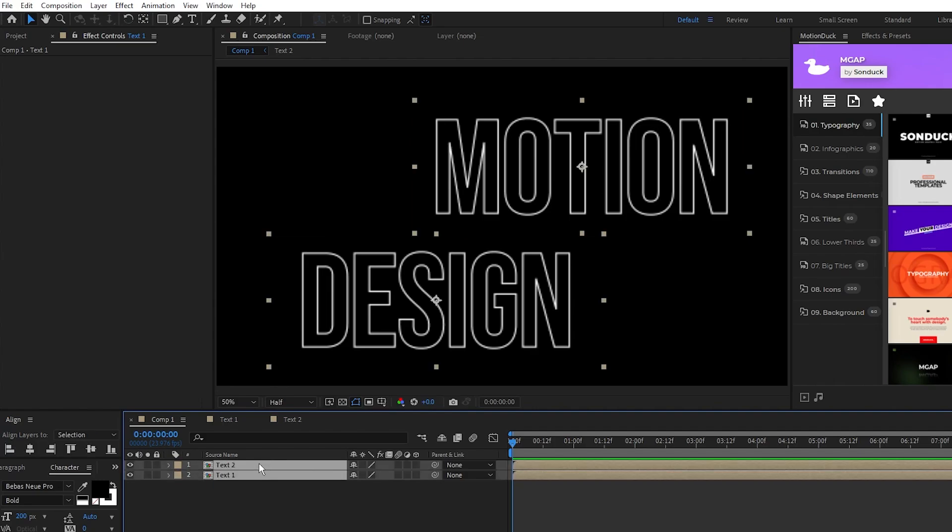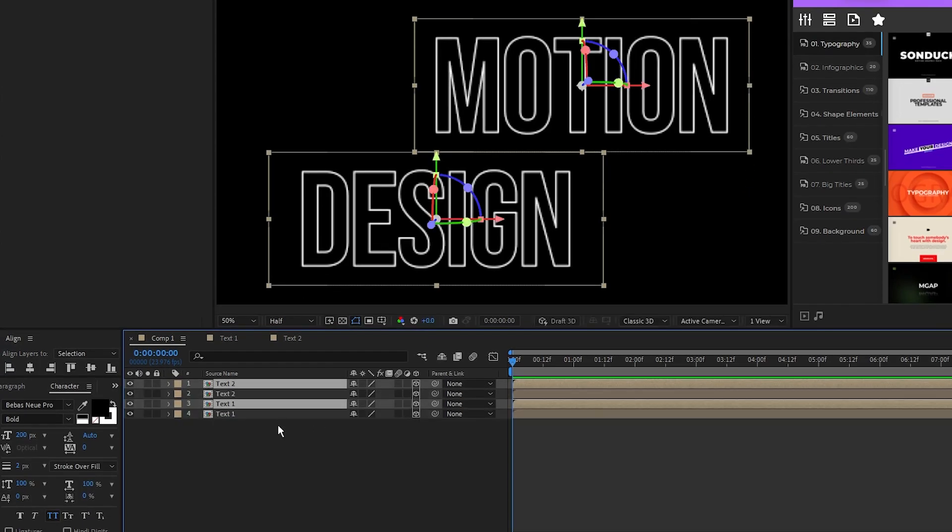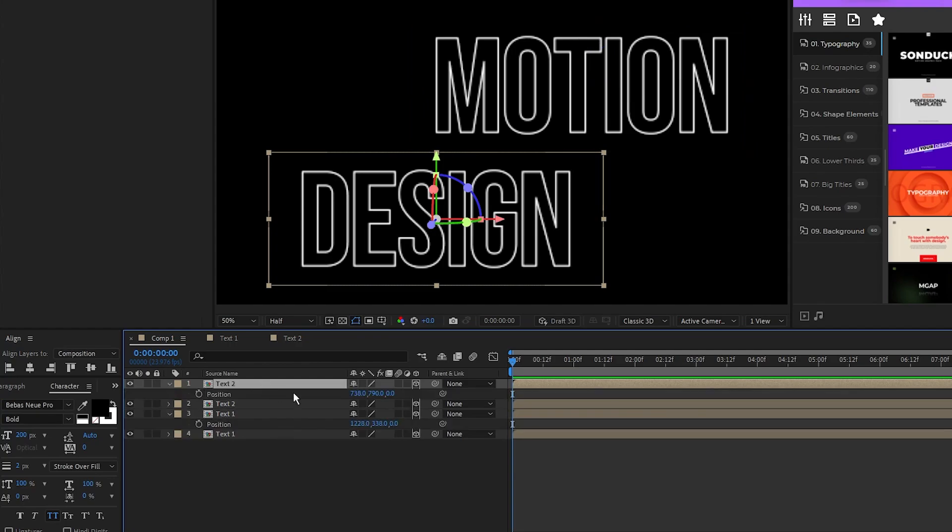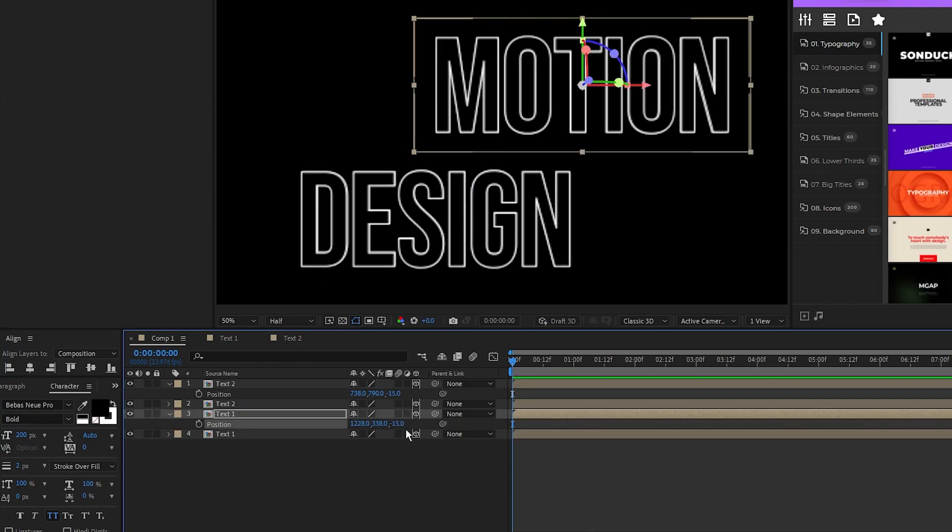Highlight both precomps, enable them as 3D layers, press control D to duplicate them, press P for position, then put a minus 15 at the end of the Z position, and press enter to move the duplicates back 15 pixels in 3D space.